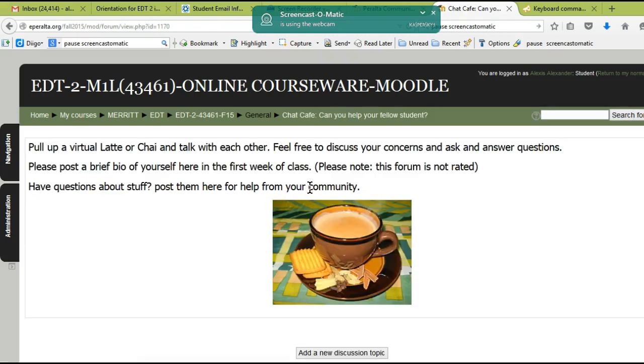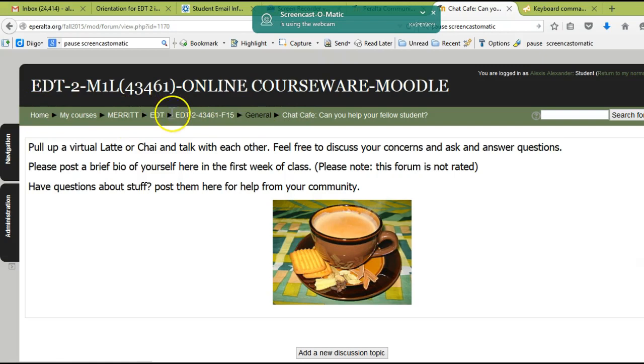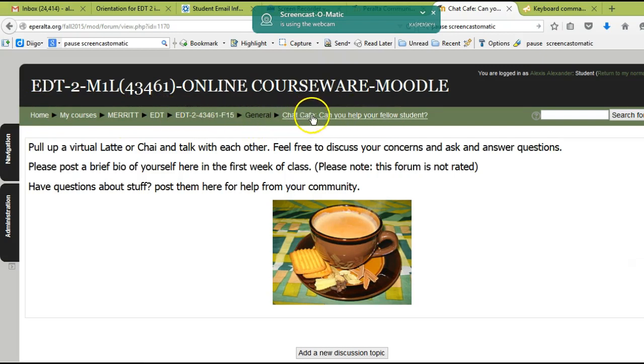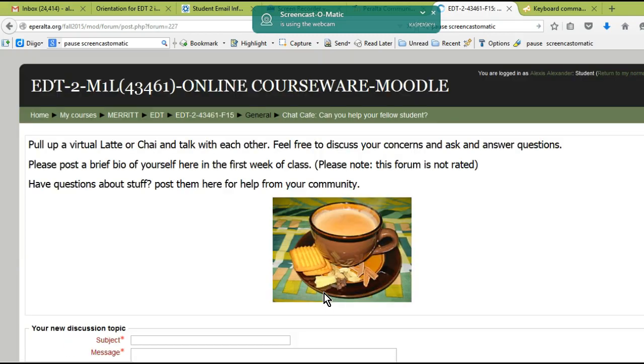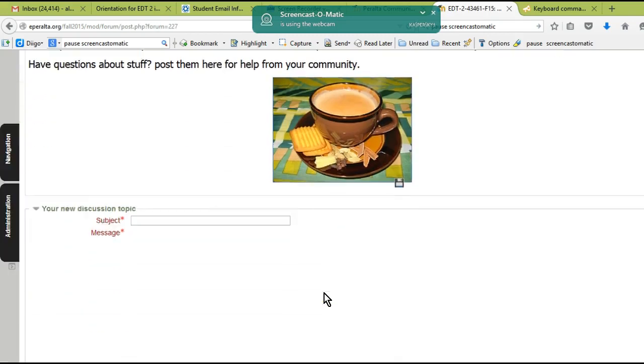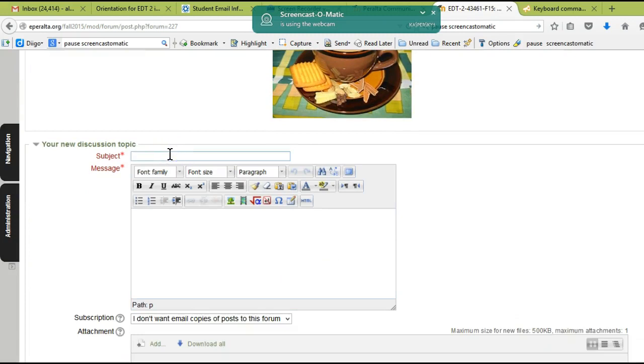For example, if I click here, it'll actually take me to the chat cafe. That's one way to get there. Notice up here in Moodle they have what are called breadcrumb navigation. This shows me where I am in my course right now—I'm right here in the chat cafe.